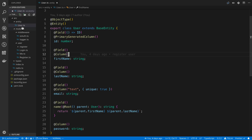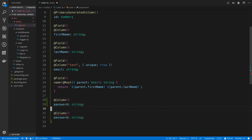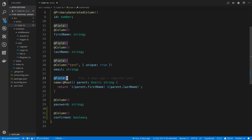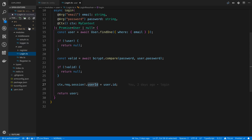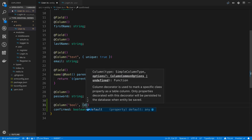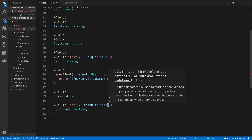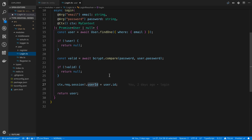So we're going to go to our user entity and we're going to add a column. I'm going to copy the password one and rename this to confirmed, and this is going to be a boolean. I'm not going to add the field decorator to it because this particular one is just going to be a database field and we don't need to expose it to GraphQL. I'm going to set this to be a boolean and just set a default value of false, because we're not passing when we register a user whether or not it's true, so we'll just default it there.